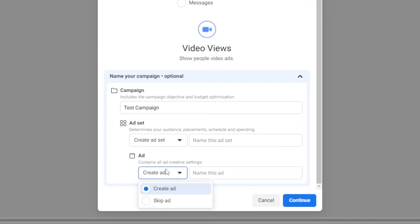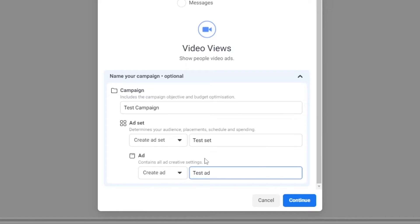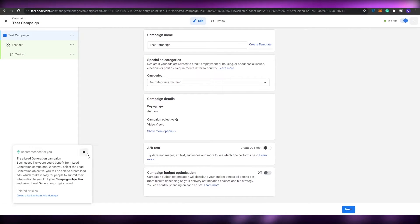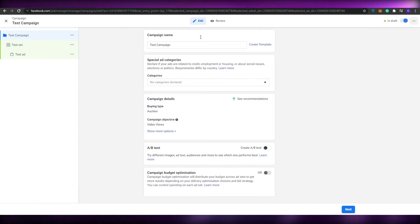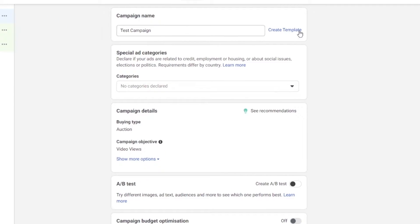So if we want to create an ad we've got to do that — let's go ahead and name this as well. I've written test set and down below I've added test ad. Now let's click on continue, and as you can see this is the main campaign view. Over here I've named the campaign, and we can create a template just like before, and down below we have the special ad category.